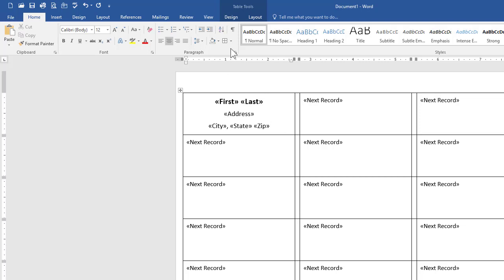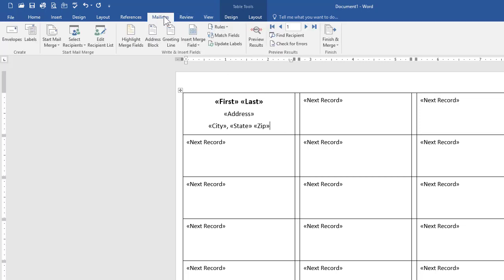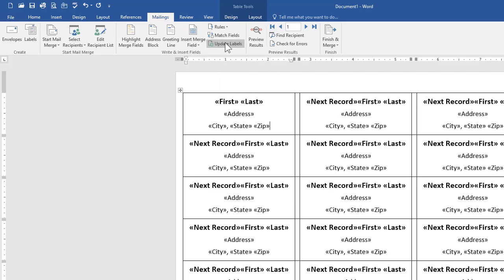Otherwise, I'm pretty happy with my template. Now before I proceed, on the mailings, I'm going to choose the option to update labels. And that's going to update all of my other label templates to match that first one I've been customizing.